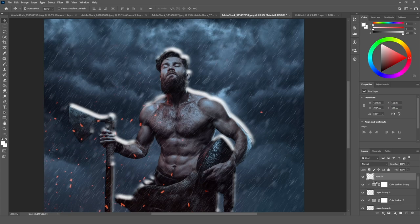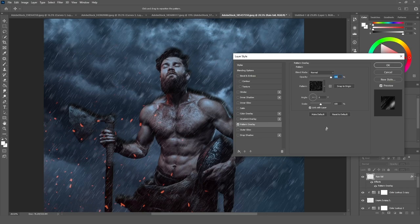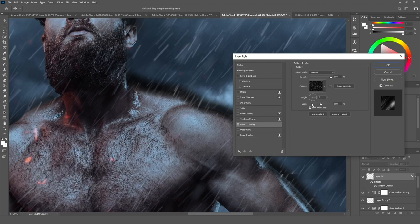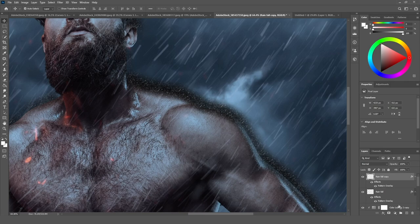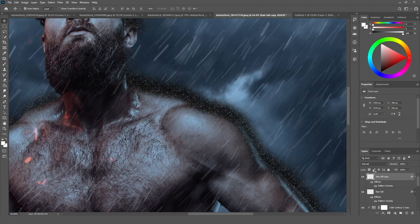Now I'm going to double-click on the rainfall layer and go to Pattern Overlay. I'll reset to default to show how I made it from the beginning. Go to the pattern and select the rainfall pattern we just made. Decrease it — I'm going to zoom in on the image to see more clearly. I'm going to do this step three times. Starting with really small dots, around five percent scale, click OK. Then duplicate this layer and add more blur to it.